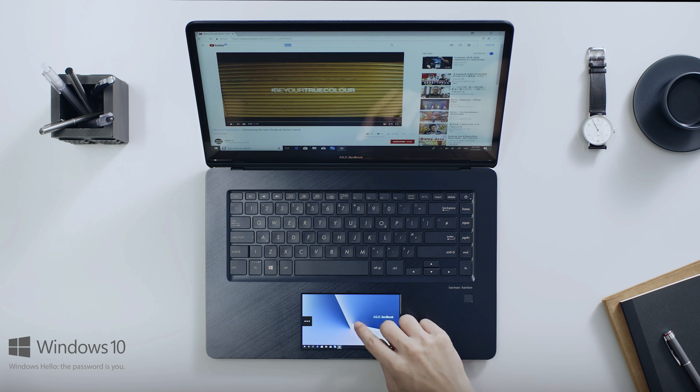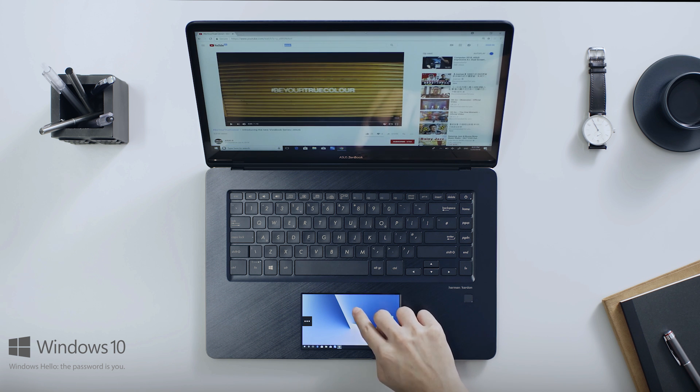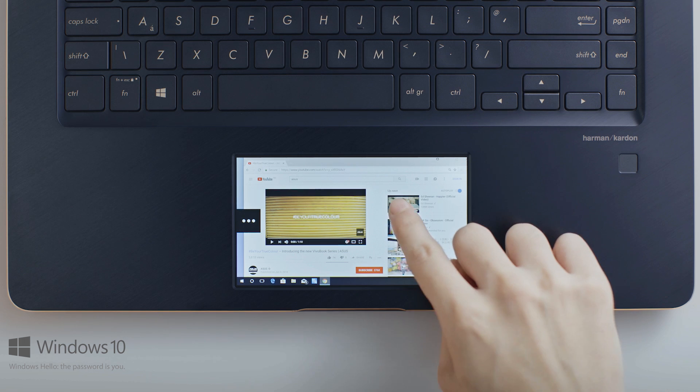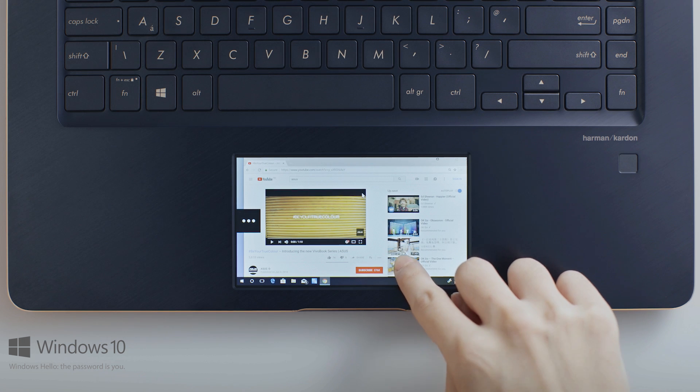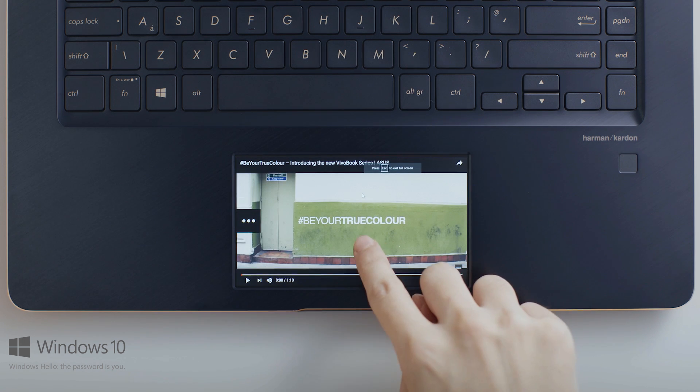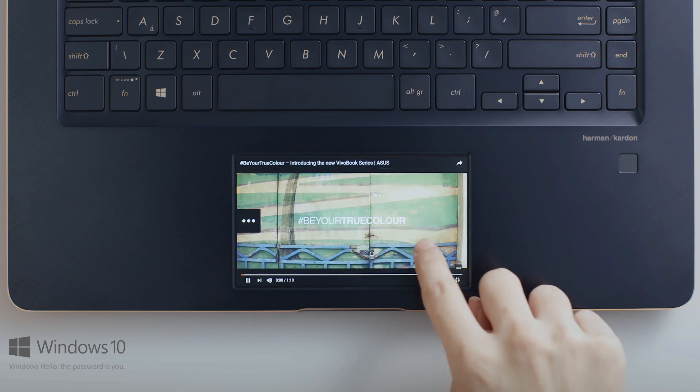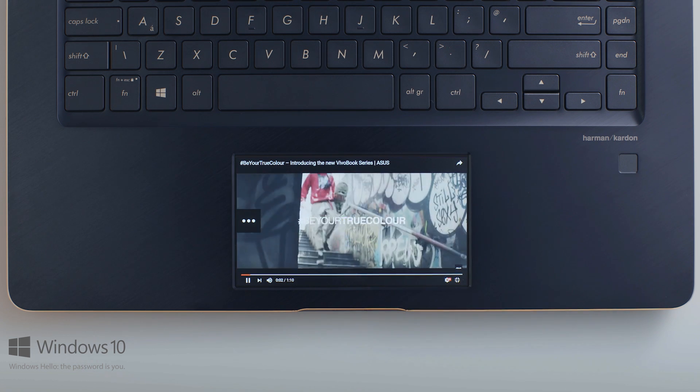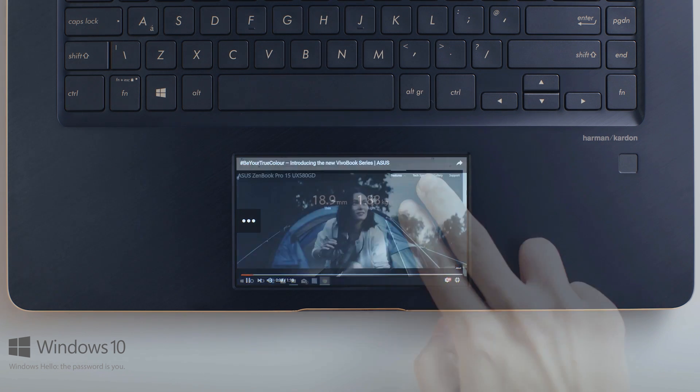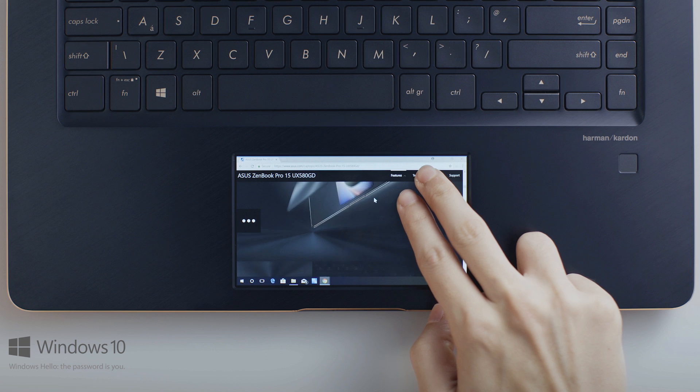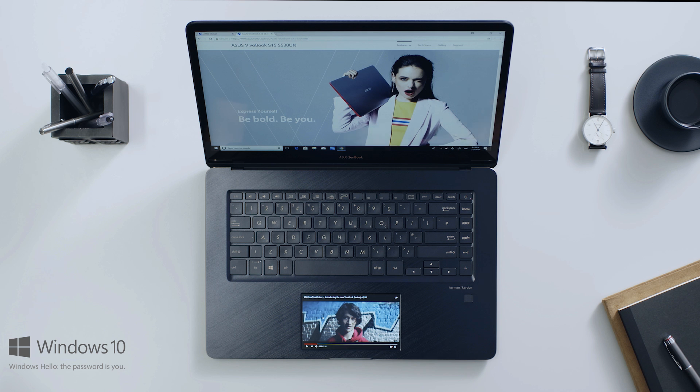In Extender Mode, you can freely drag any windows from the main screen onto ScreenPad. You can use ScreenPad as a second screen to browse webpages, watch videos, or whatever you like.